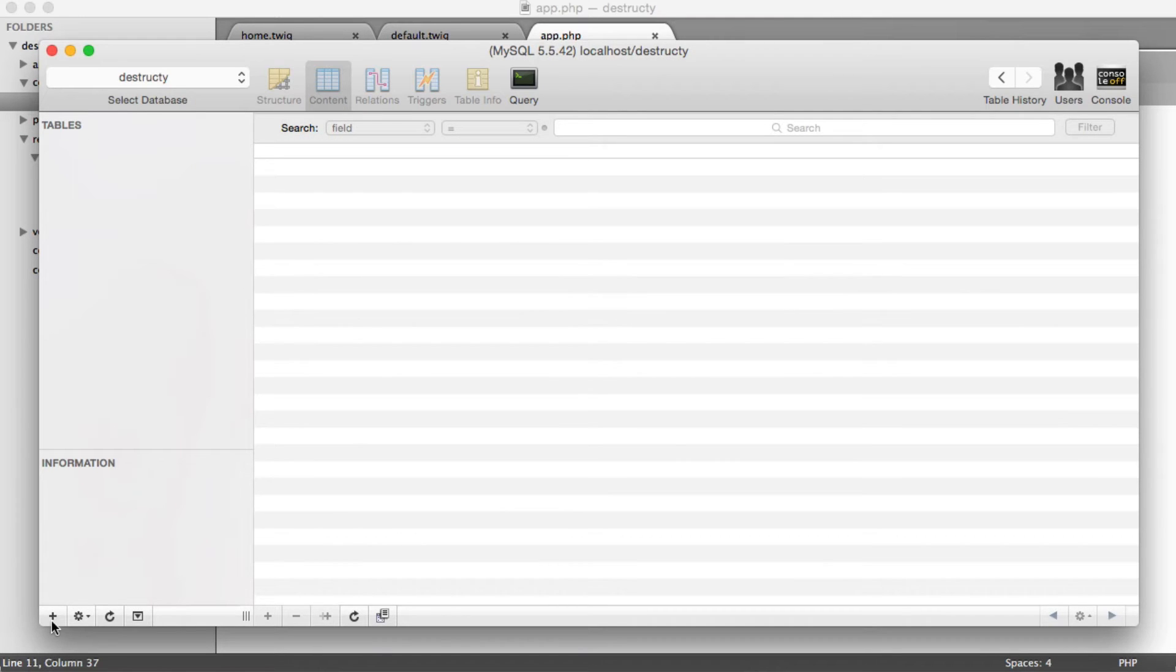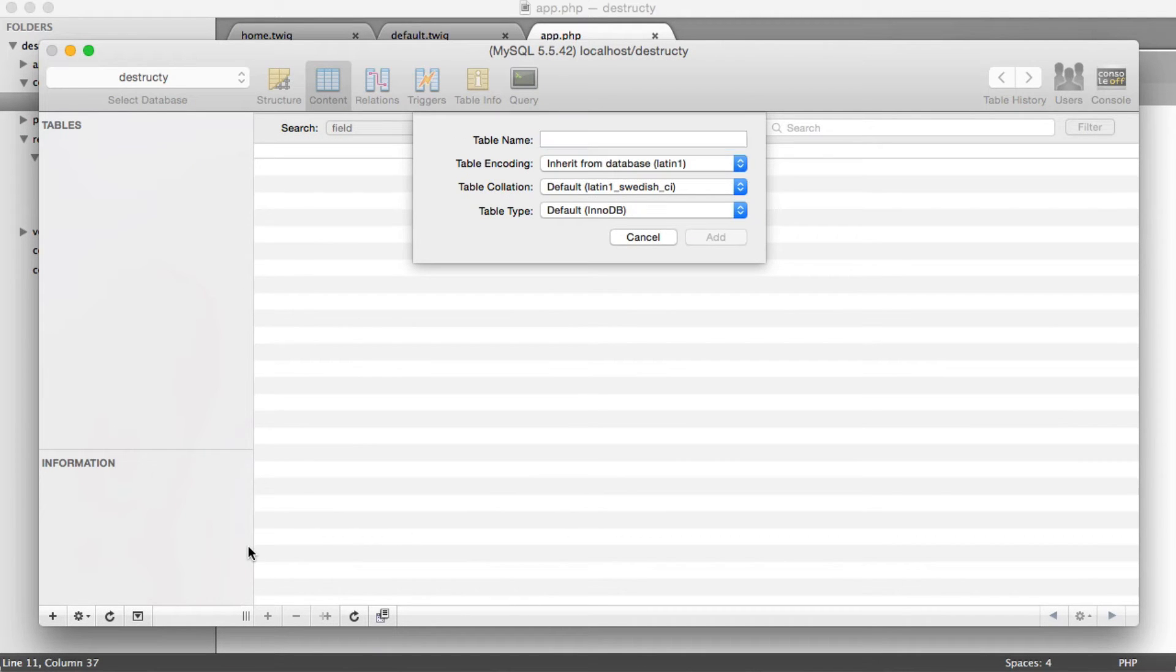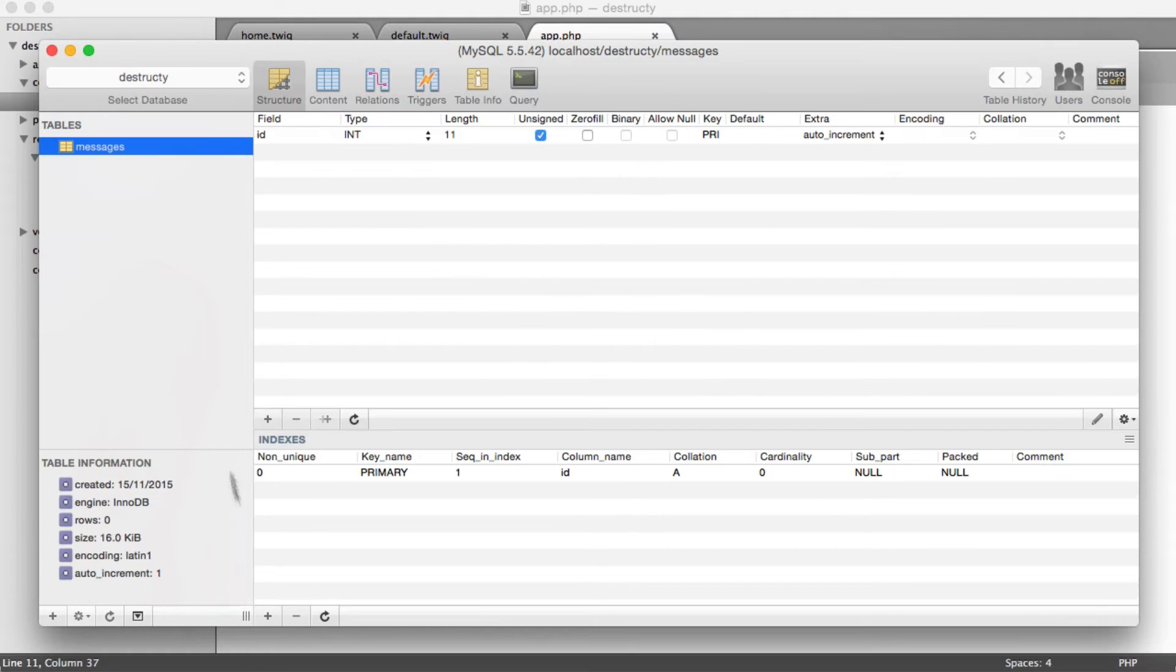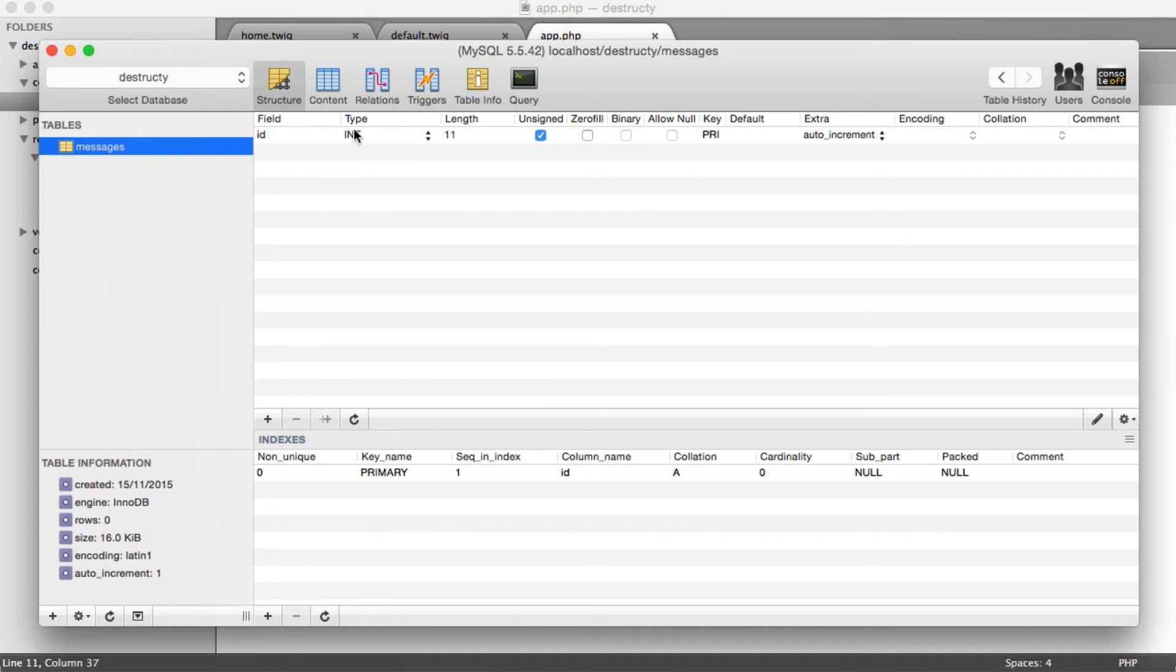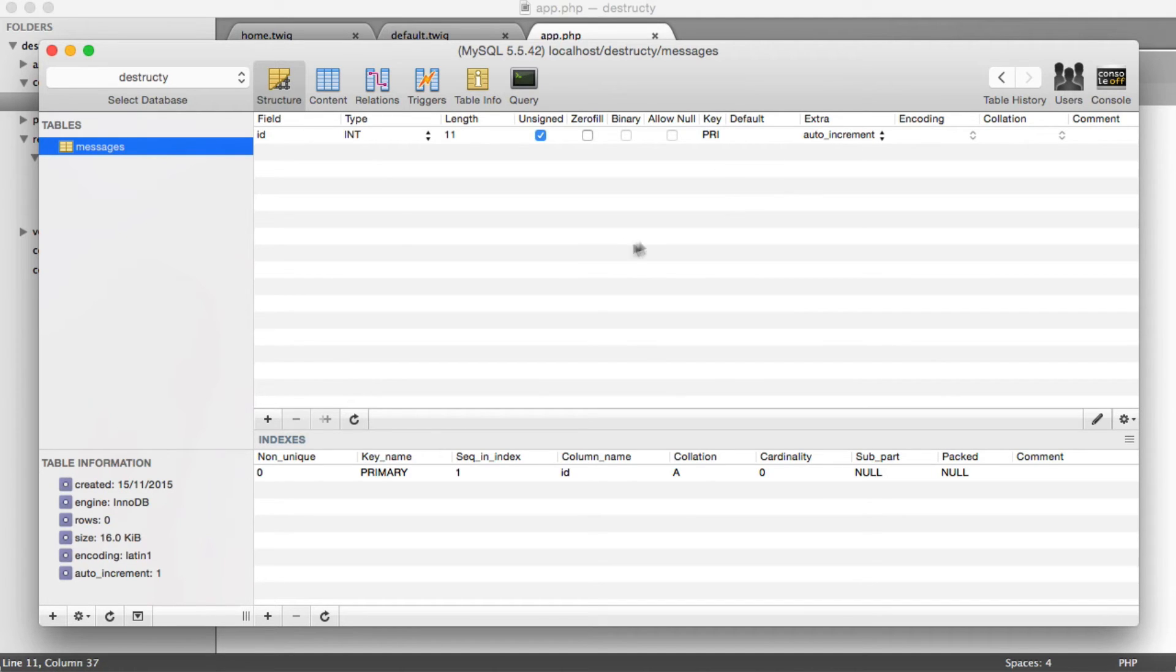So we need a table for our messages. Let's create a new table. And I have an ID field in here created for me already. If you don't, it will need to be an integer. The length doesn't matter, you can reduce this. It will need to be unsigned, the primary key of this table, and it will also need to auto increment as well.